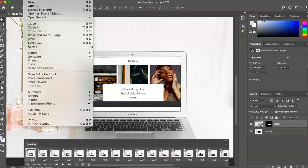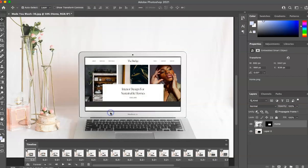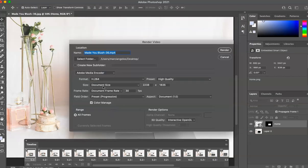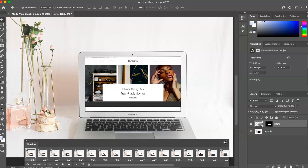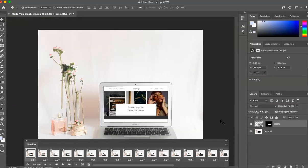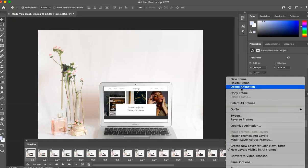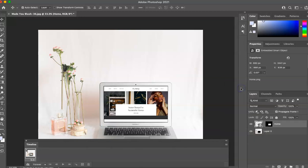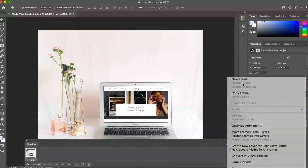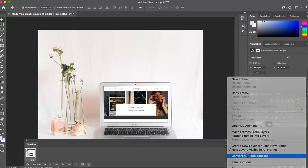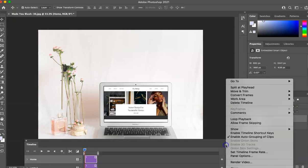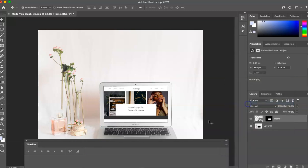If you want this for Instagram or any type of video, you're going to render video. Change the name, make sure it's high quality and then hit render and you're all set to go. So that's how you make that if you are using a photo. So let's delete this.